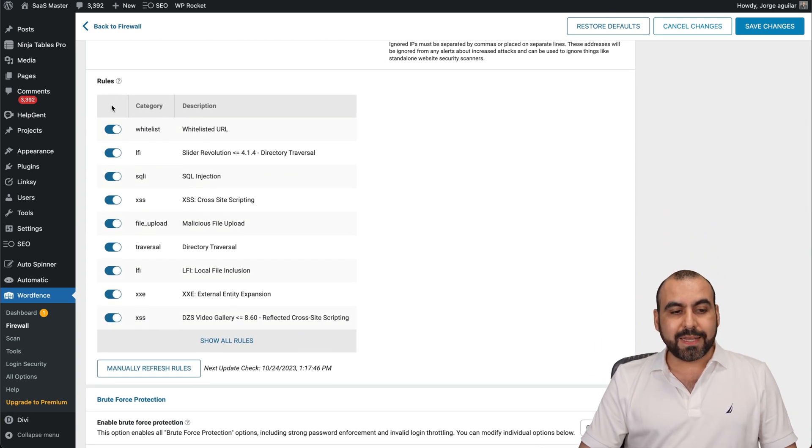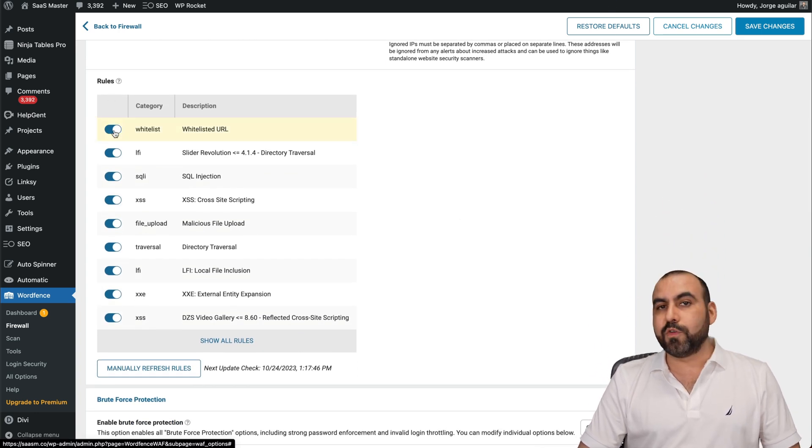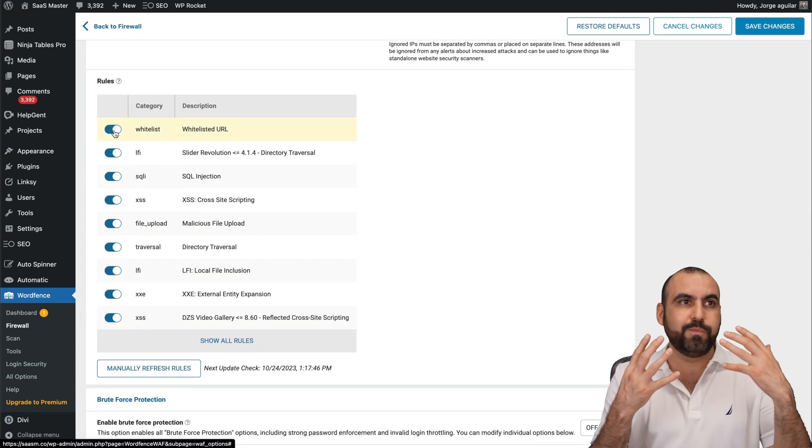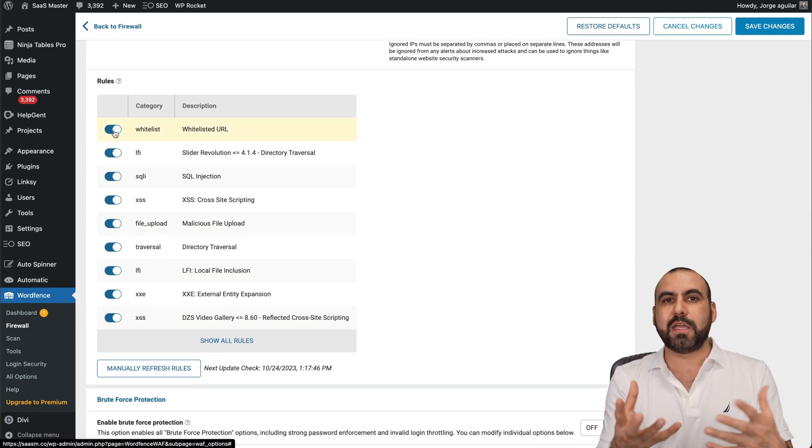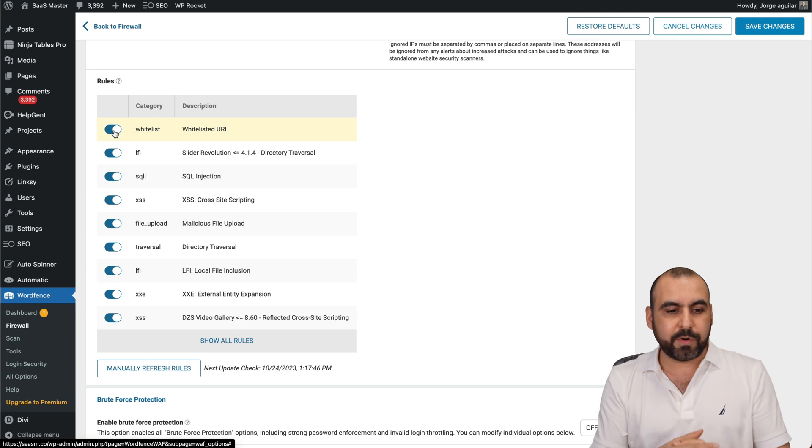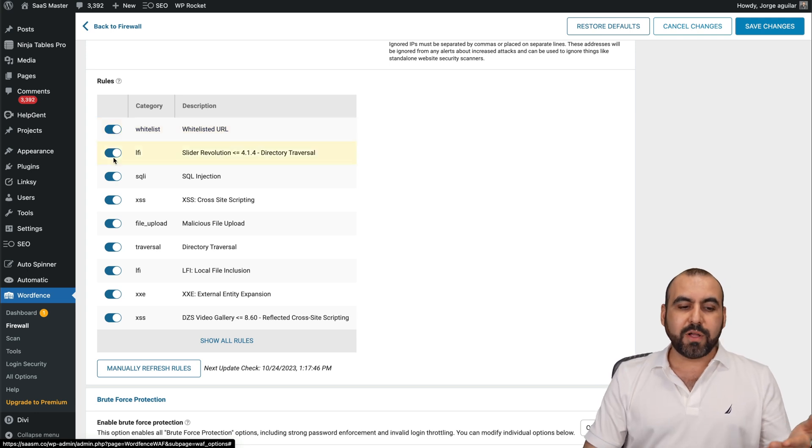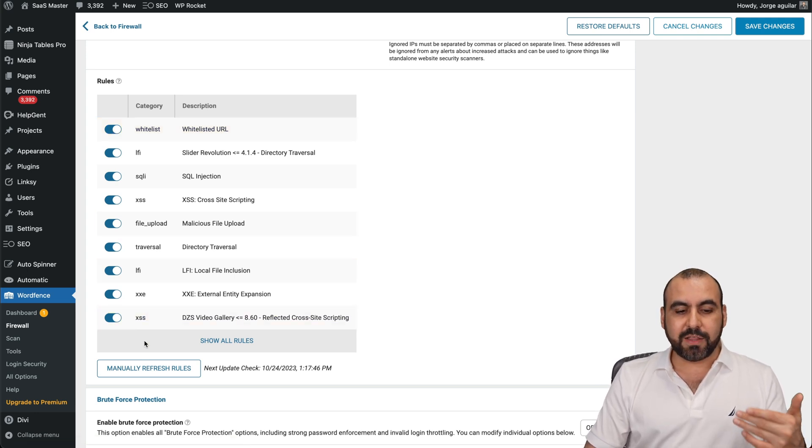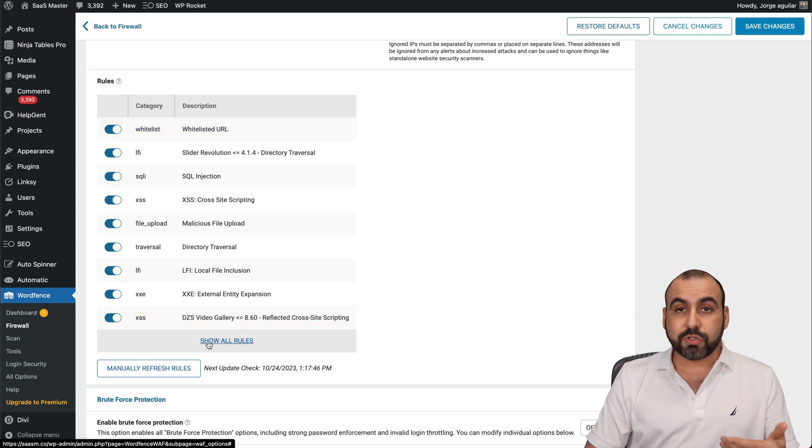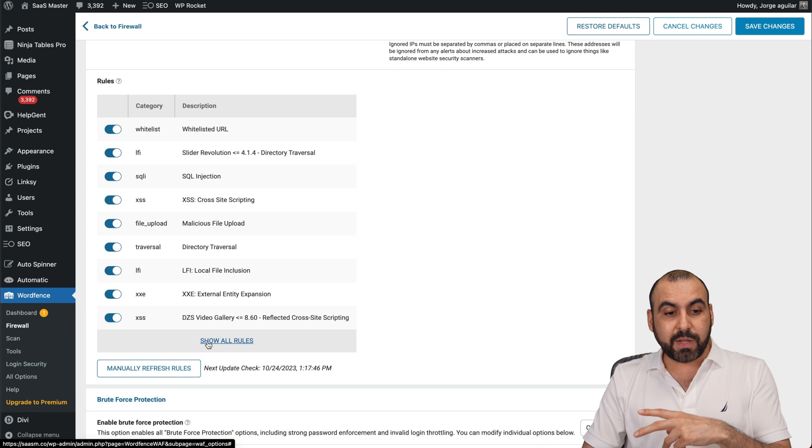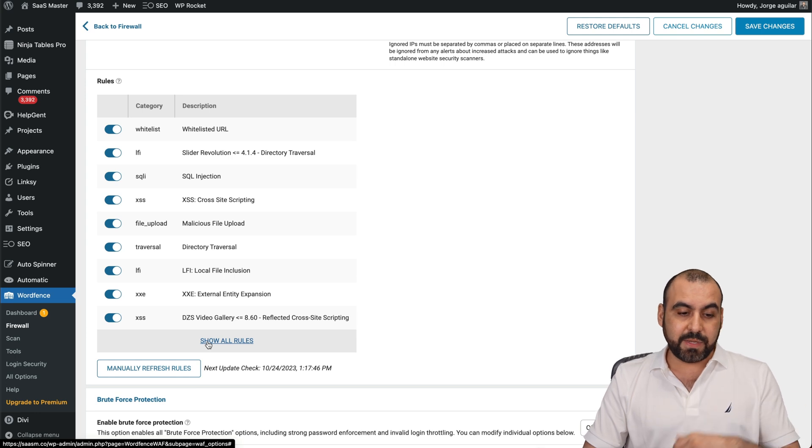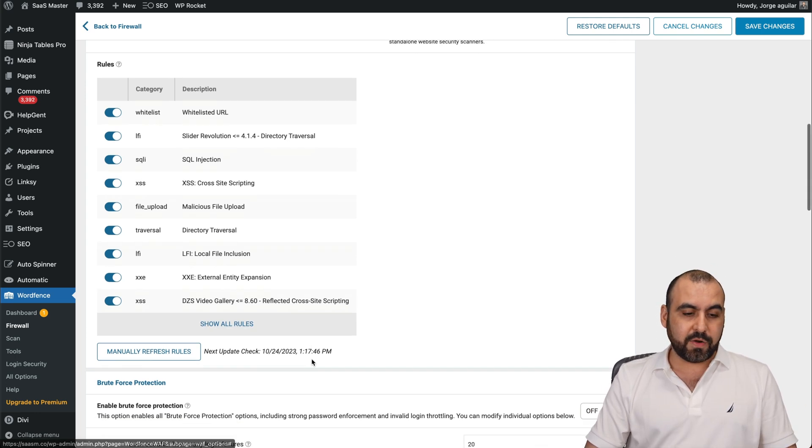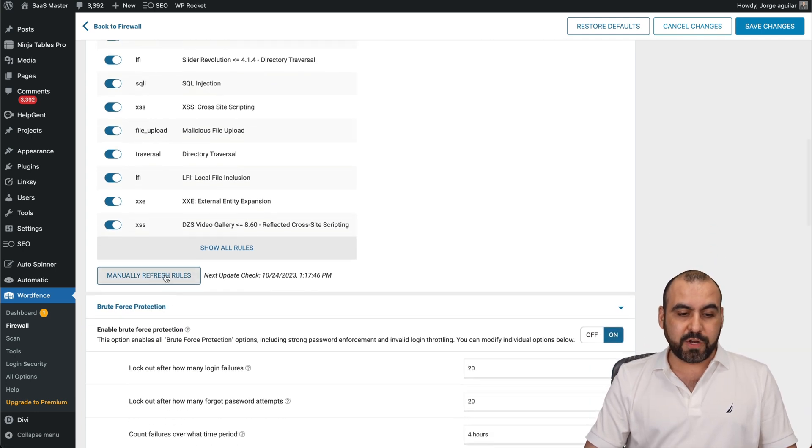You got some rules. In this case, if you don't do like fine tweaking, if you're not a developer, you will want to have all these on. So keep these on unless you're having issues with some plugins that need to be off. You give you all the rules right here and manually refresh rules.